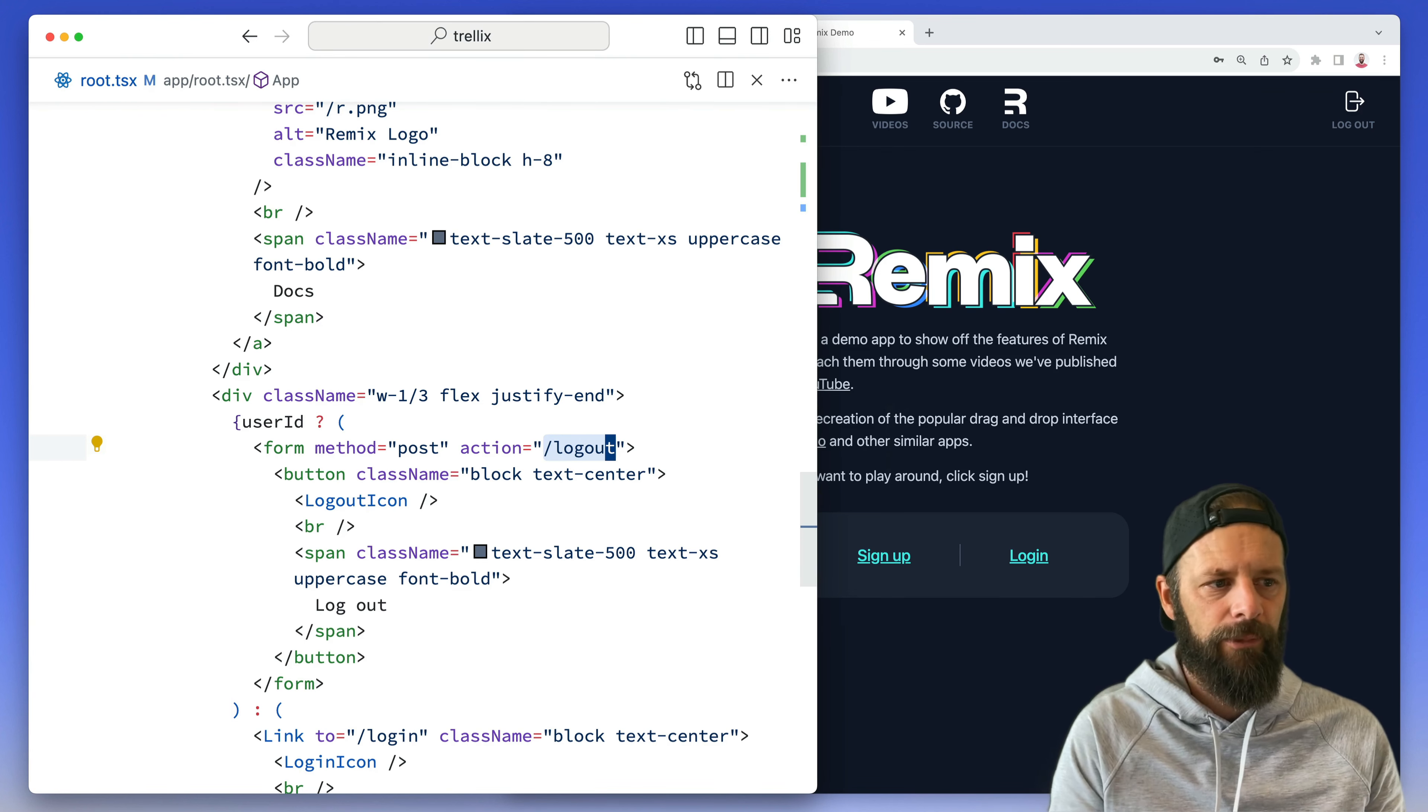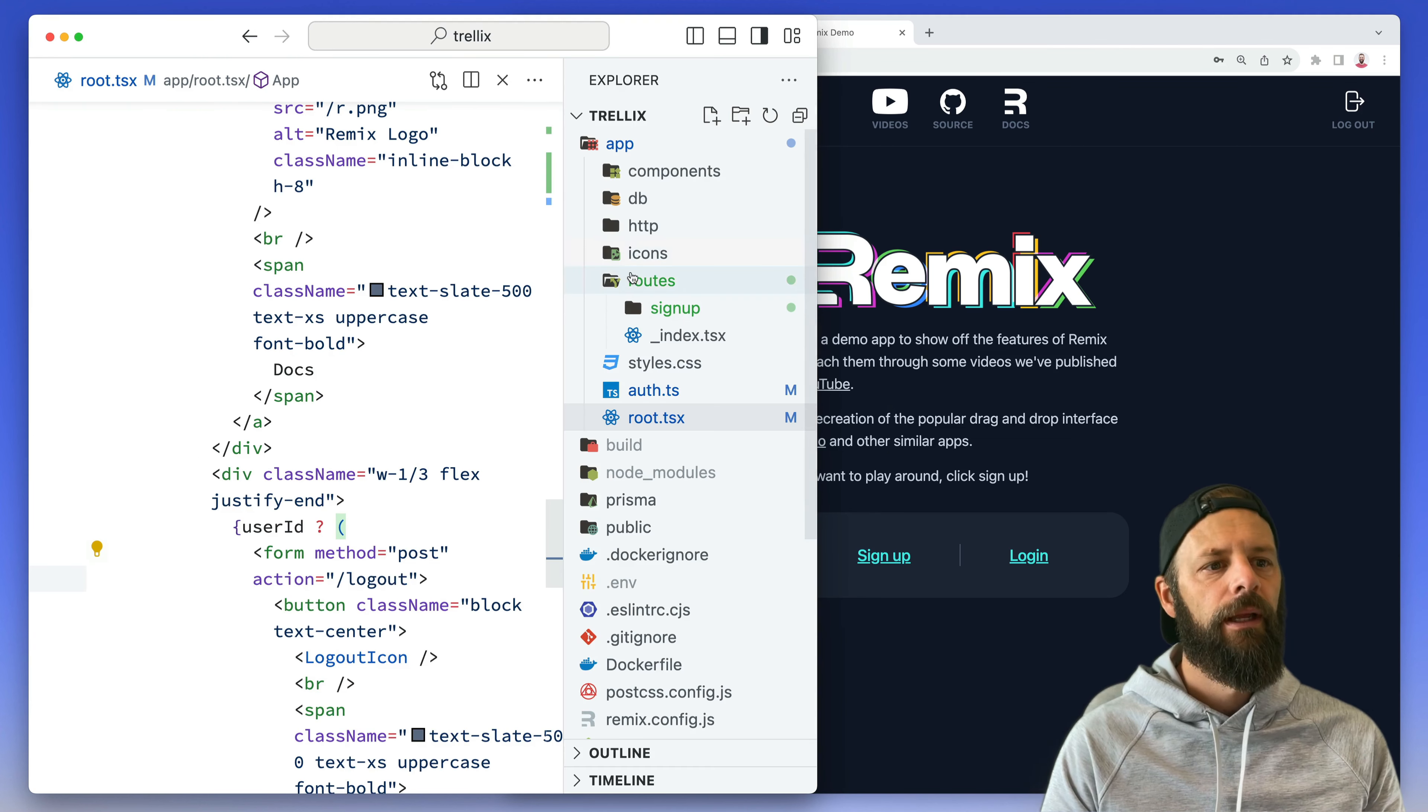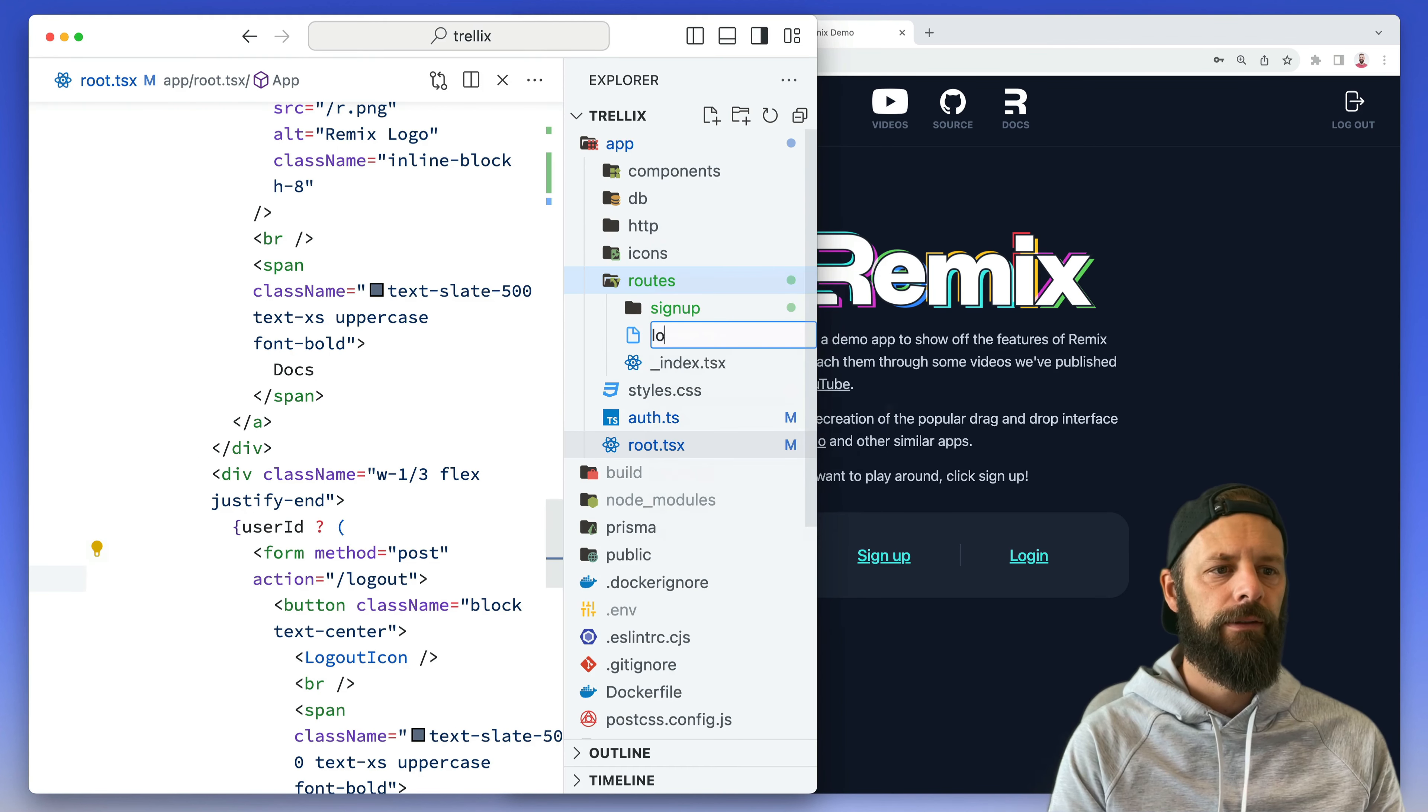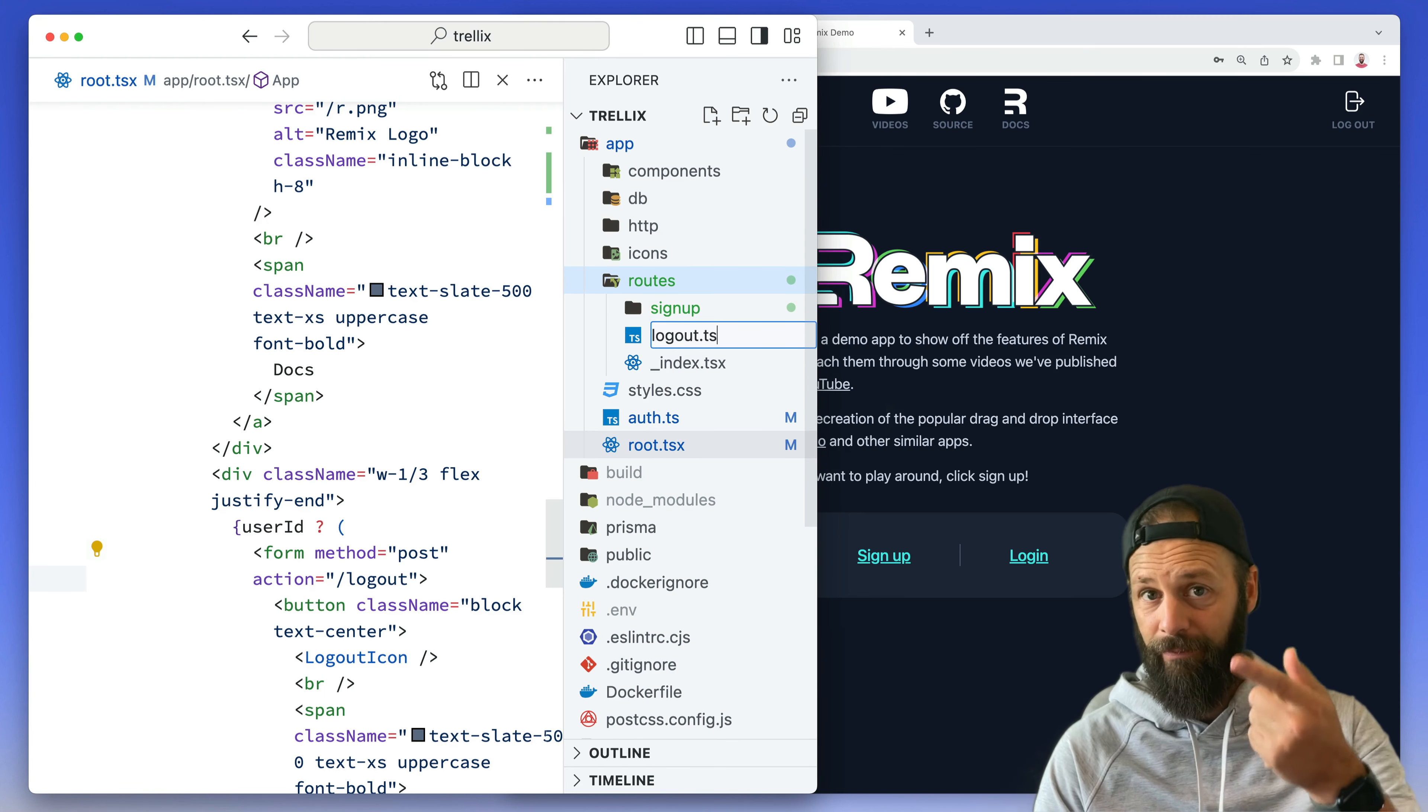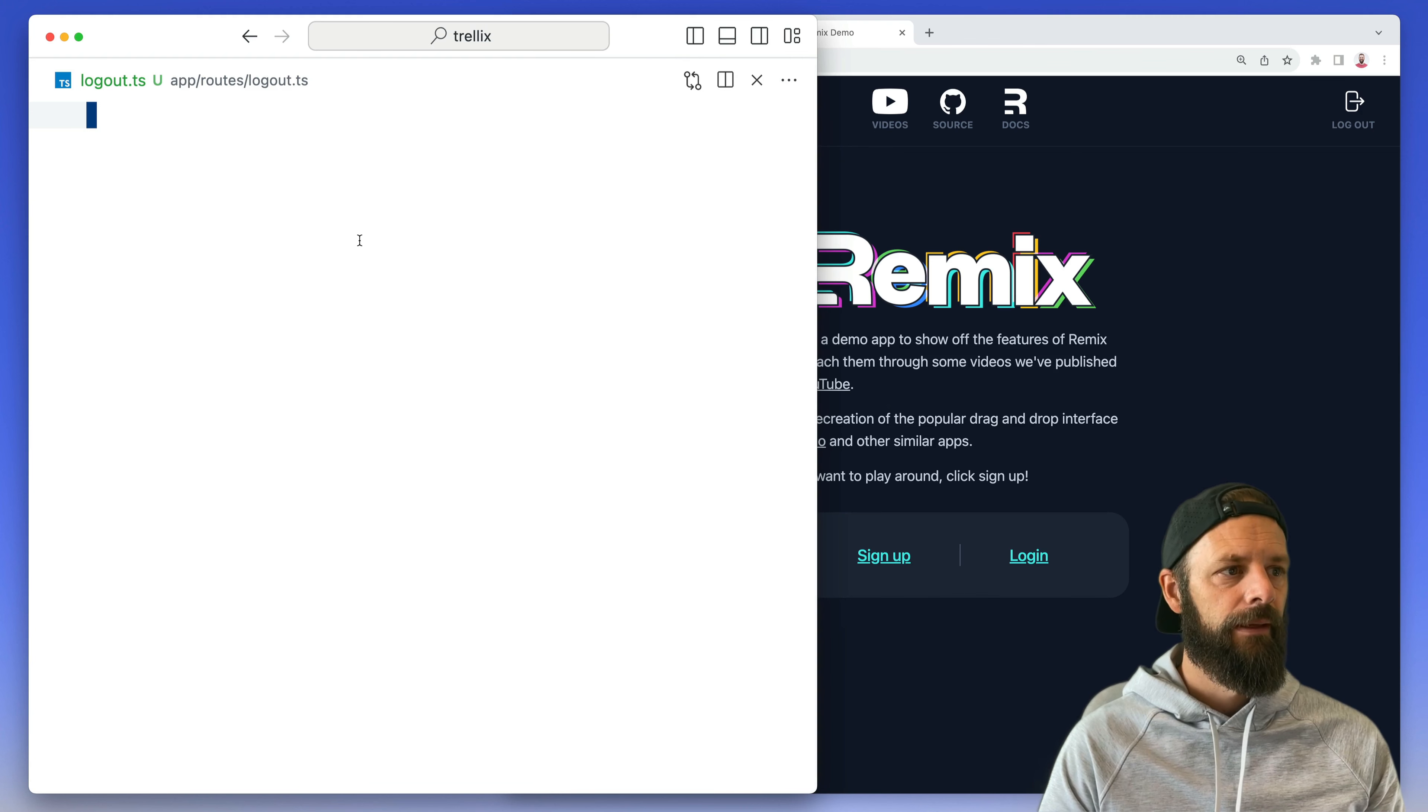Come in here routes, new file, logout.ts. I'm not even gonna put an X on there because we don't need any UI at this route.